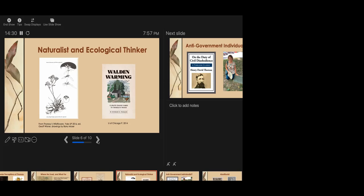He once wrote, I often visited a particular plant, four or five miles distant, half a dozen times within a fortnight, that I might know exactly when it opened. His meticulous records turned out to be incredibly useful to scientists who are currently studying the impact of climate change on spring flowering times. Richard Primack of Boston University and others have documented when these same flowers bloom today. So, that's what this book is about, Walden Warming, Climate Change Comes to Thoreau's Woods. So, they learned that in an average year, flowers will bloom about 11 days earlier now than they did in Thoreau's time.